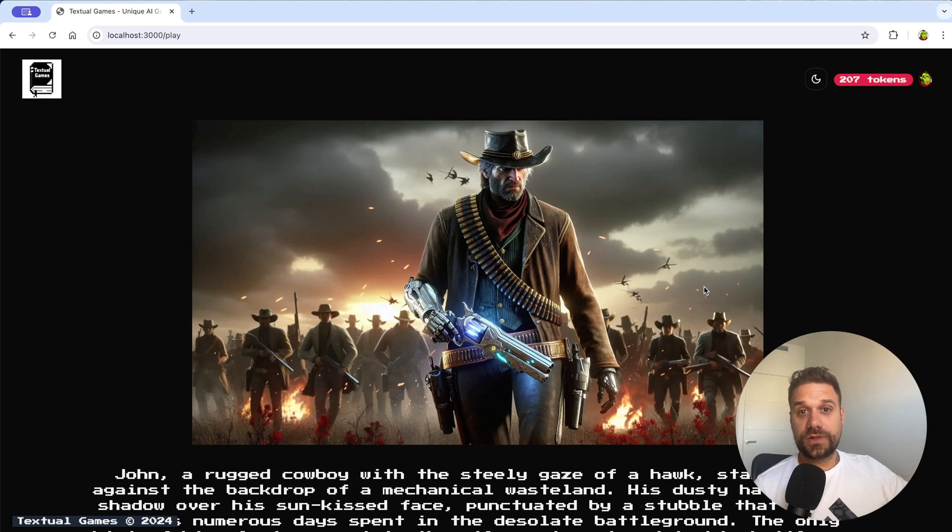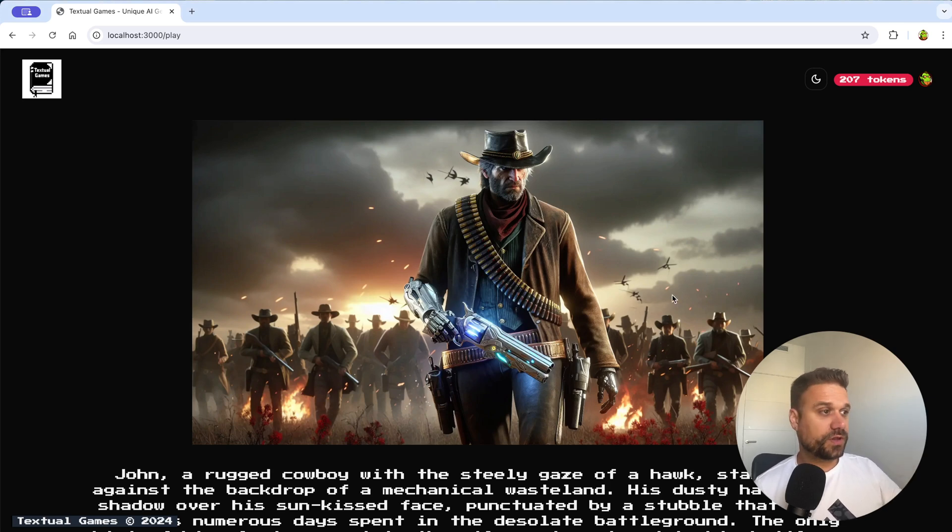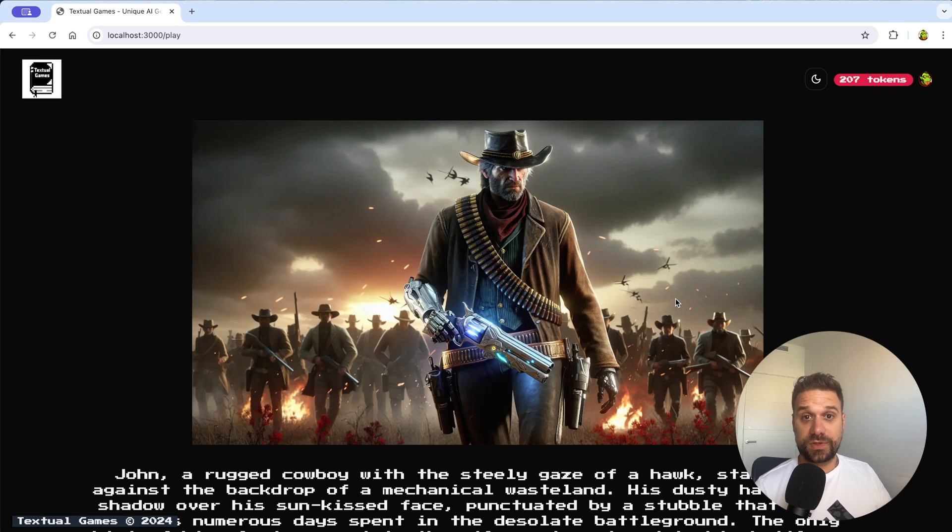Hey there warriors, I wanted to quickly show you my textual games project that I'm working on where you can basically play whatever you want.